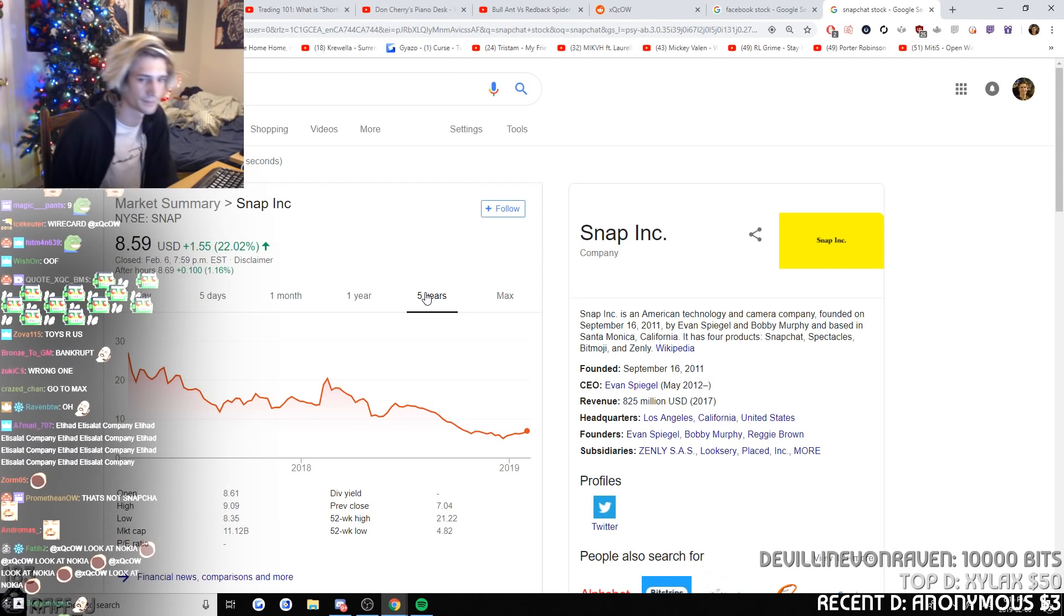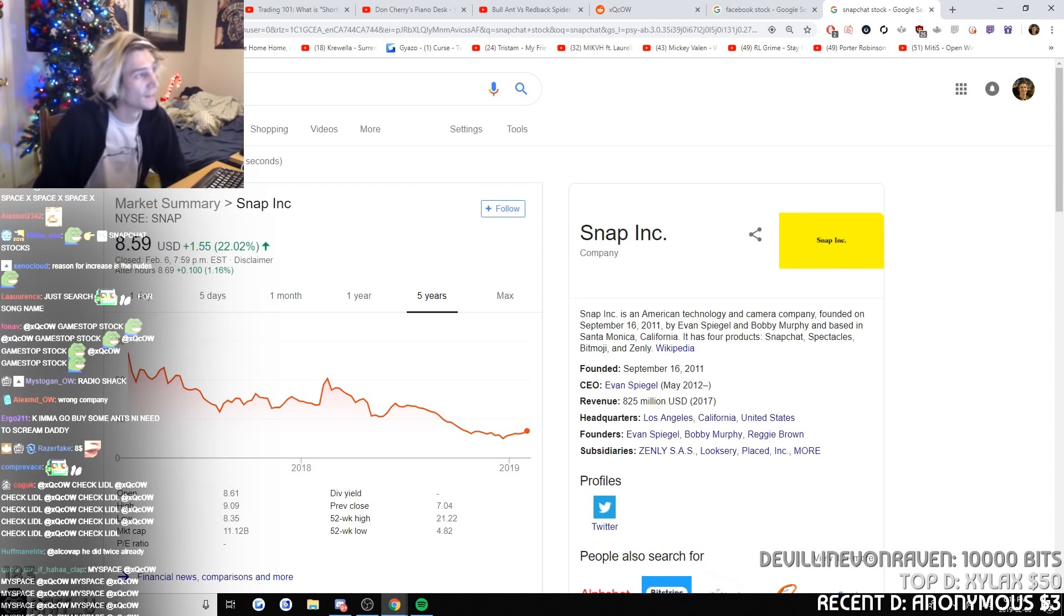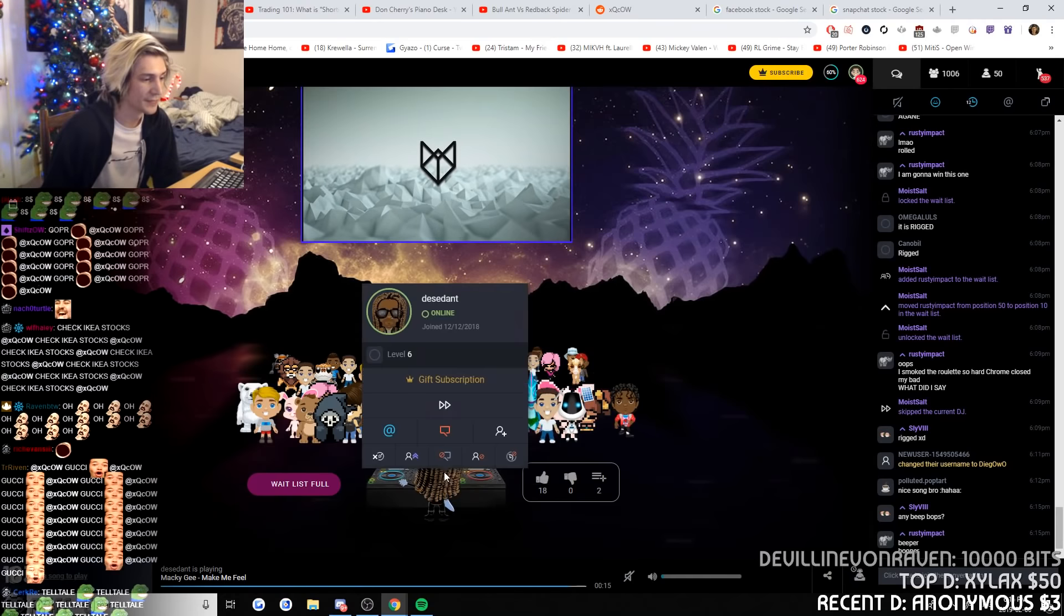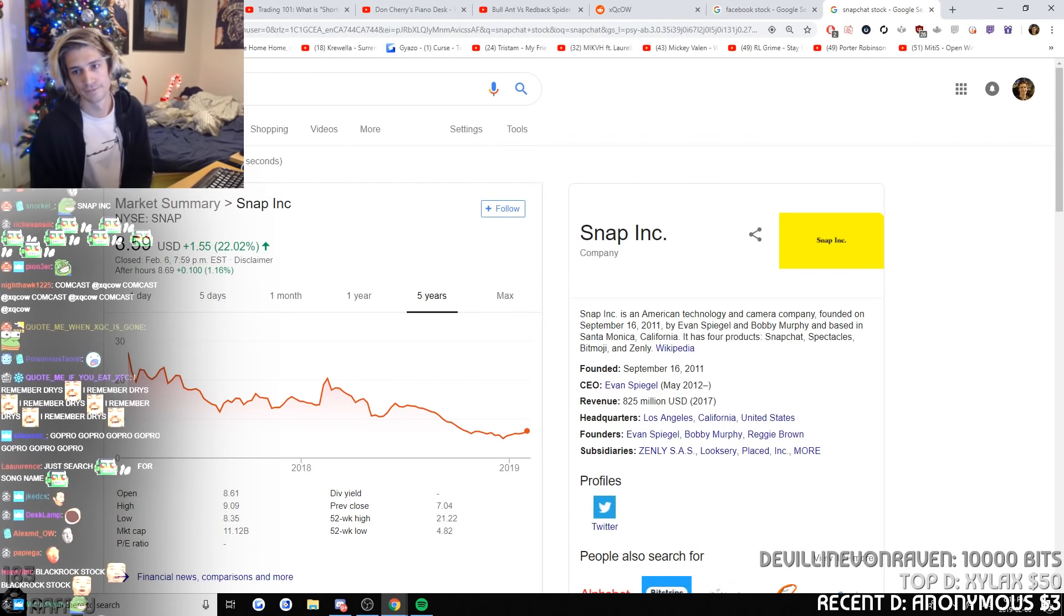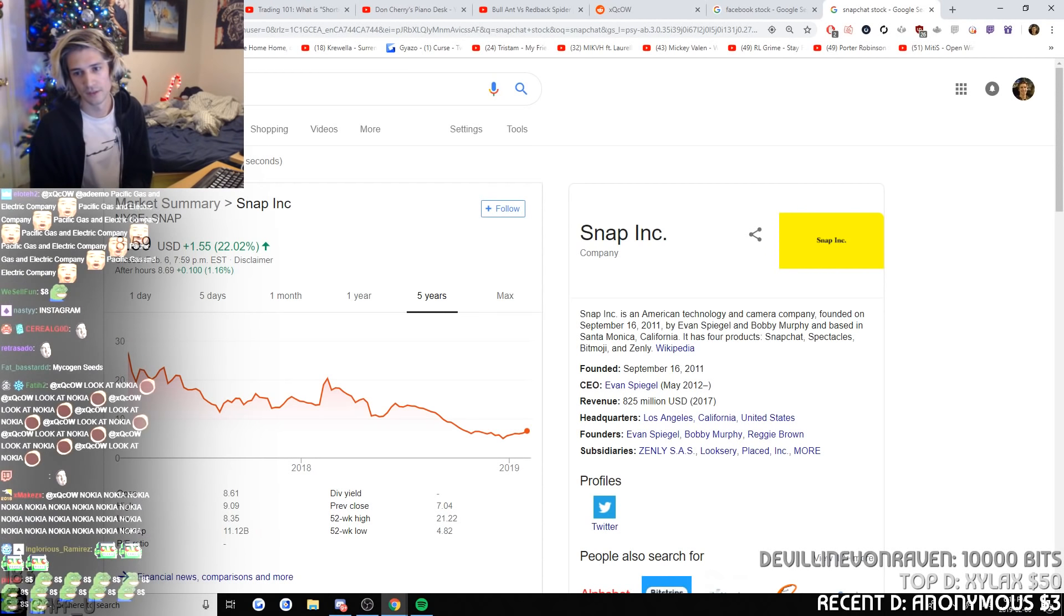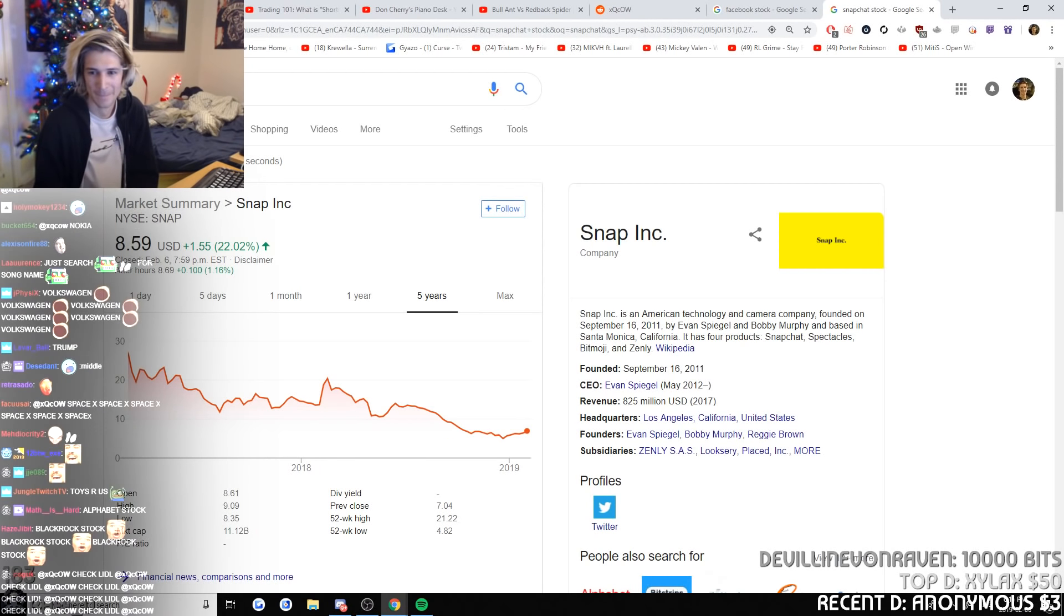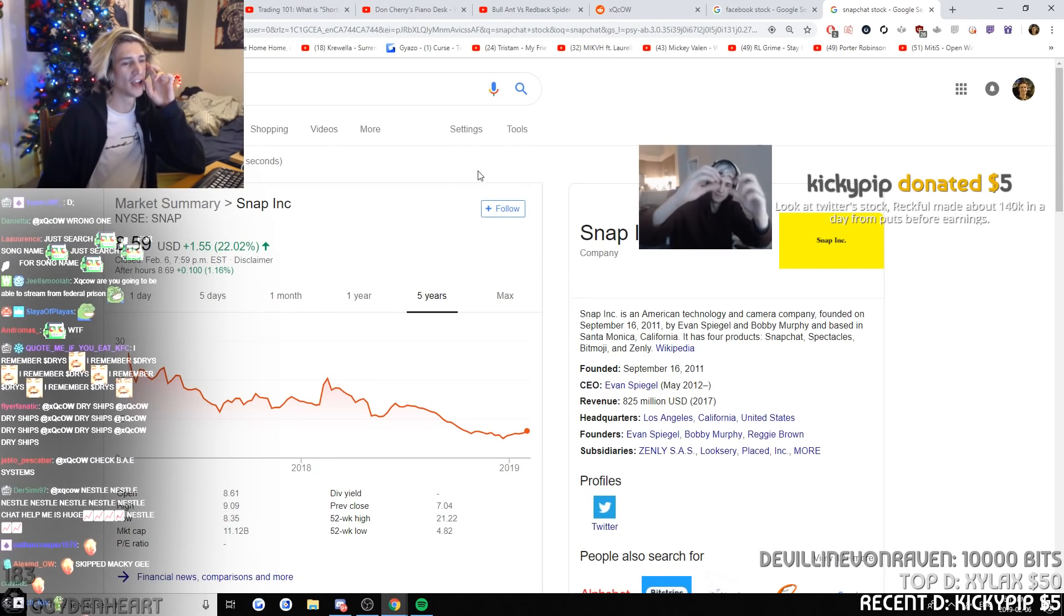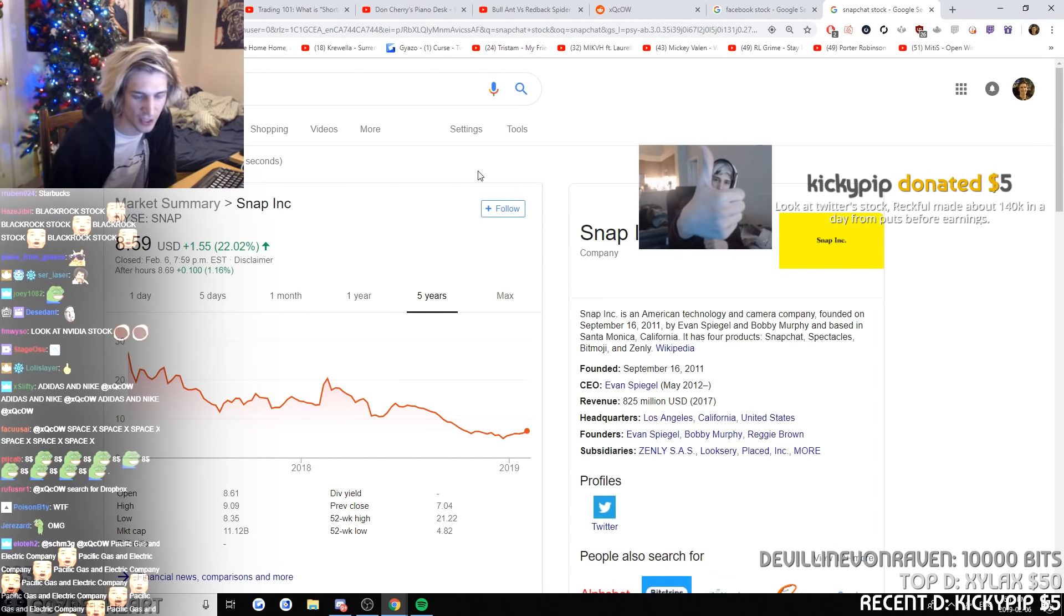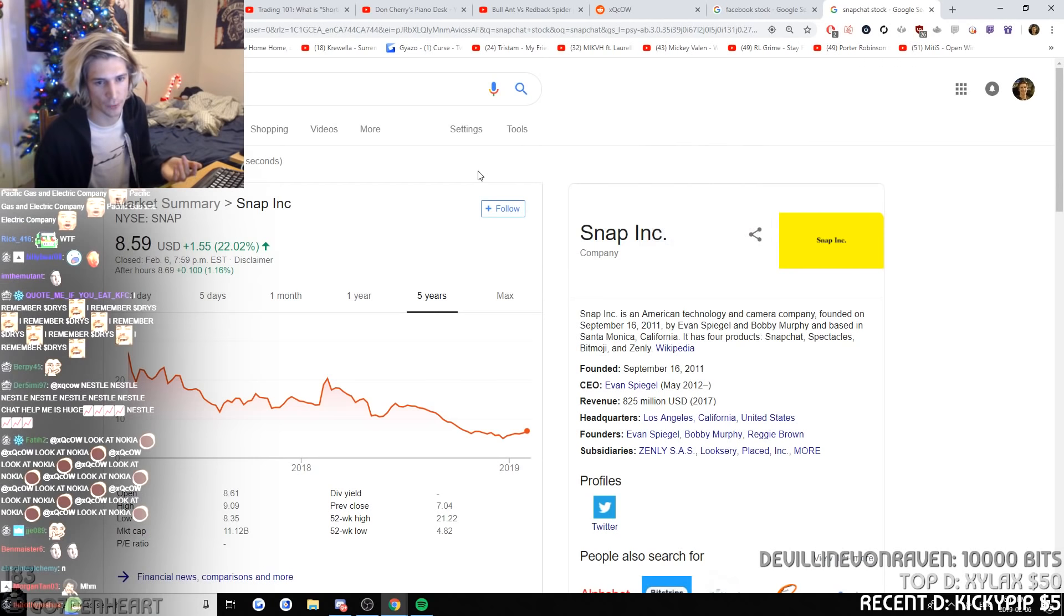Dry ships, DRYS stock, max time, get down 99.9%. 1.3 billion in one year. Reverse splits. Okay, this is a good story. I had a Snapchat, yes I have it, I still use it every day. But it's a Snapchat for the stream, right?